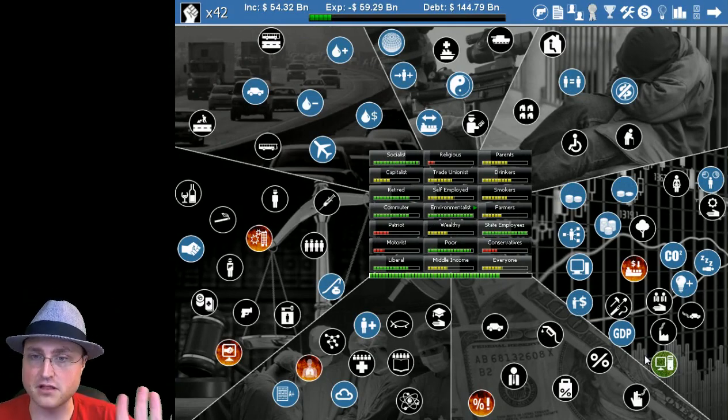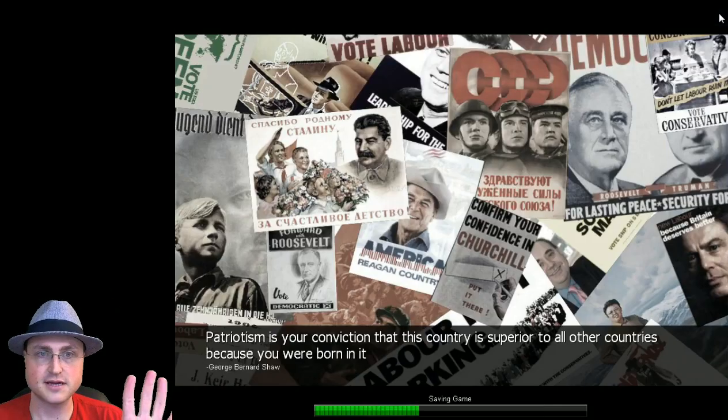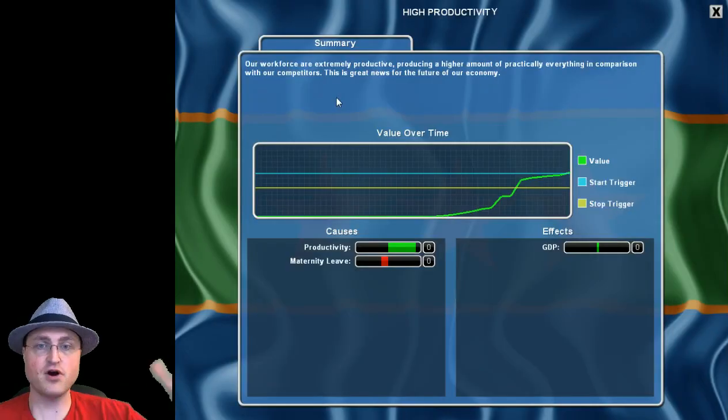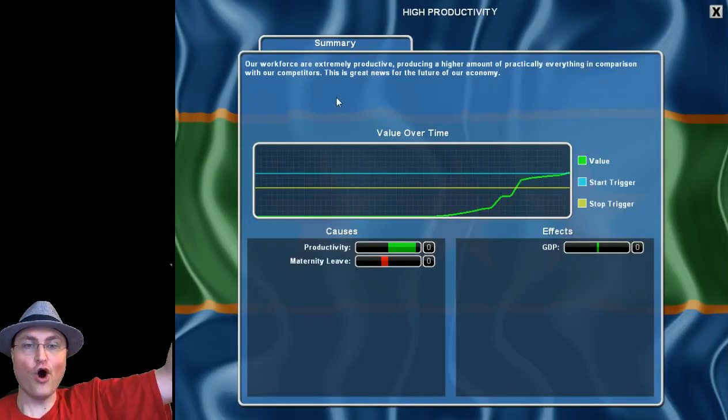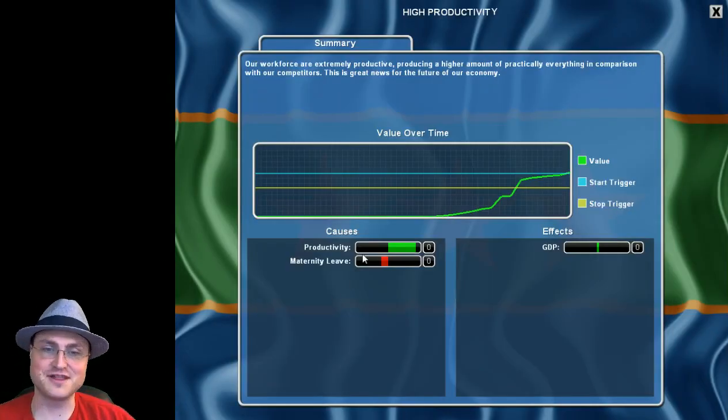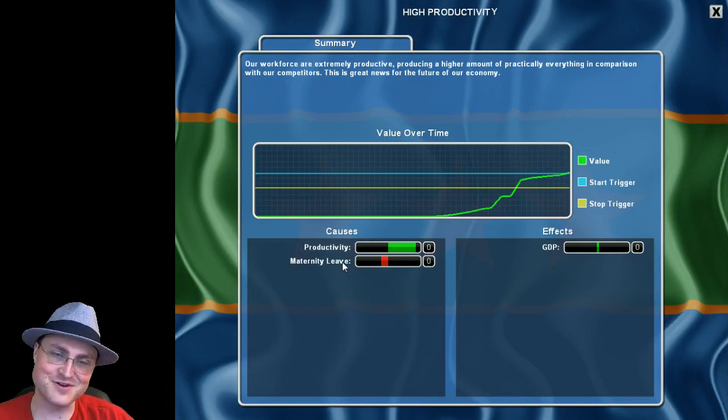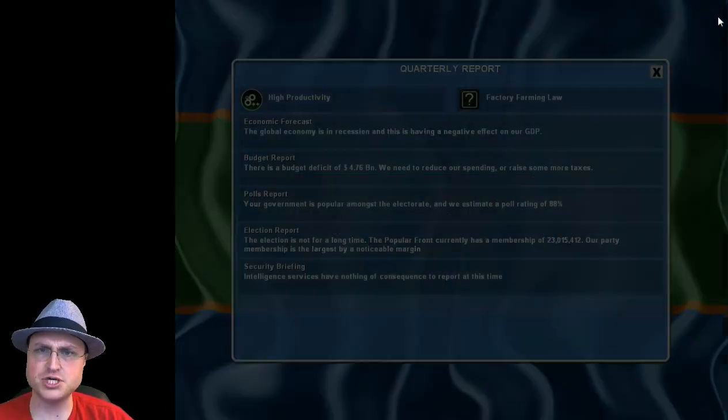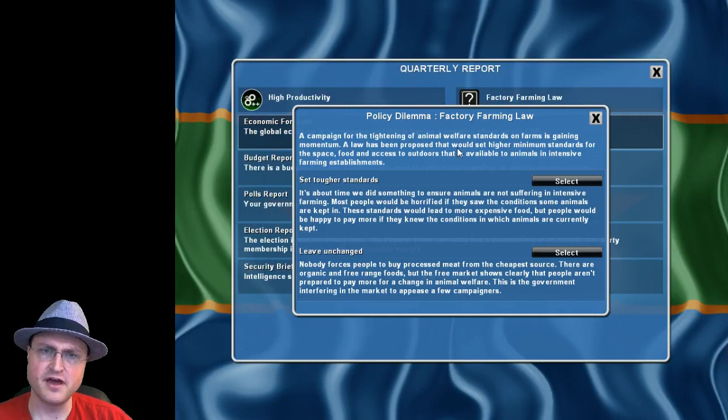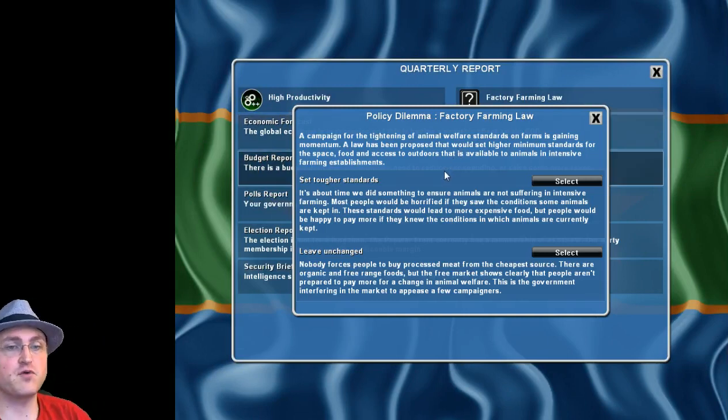I don't want to fiddle. Next turn. High productivity! Oh look at that, it's being hurt by maternity leave. We're not going to get rid of maternity leave. This is amazing, it's going to help our GDP that much more.